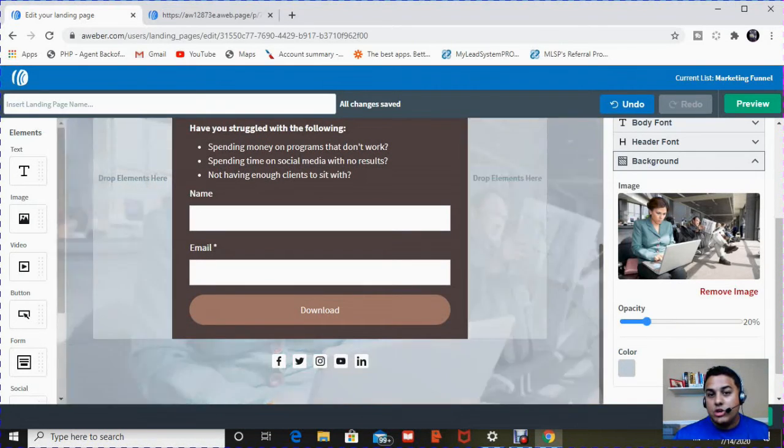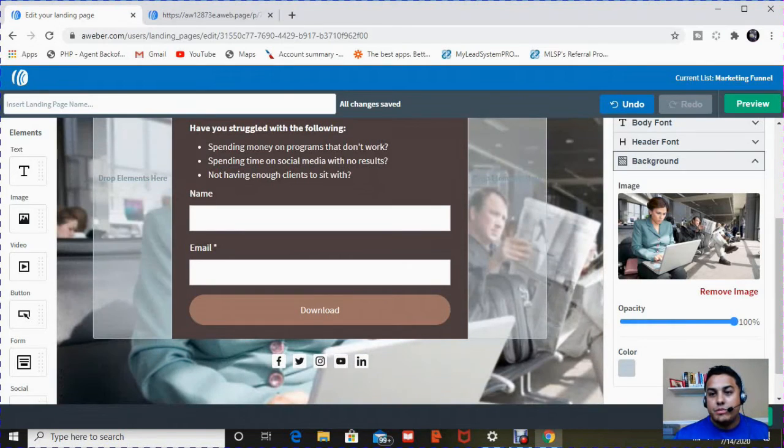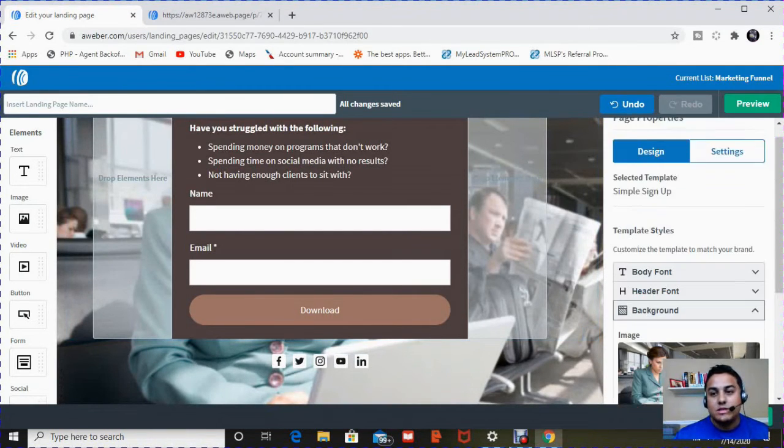So this lady on the computer, kind of on her own, doing her own thing. Once you enter this picture here, you can change the opacity, meaning how transparent it is, or the color that's associated with it. I'm going to leave it the same for now.